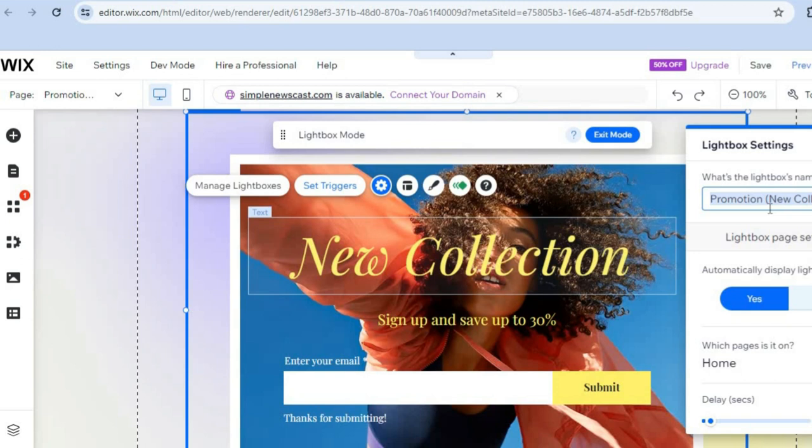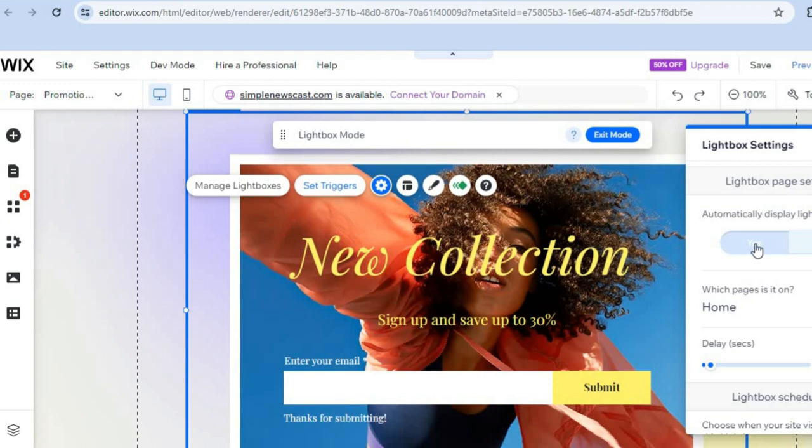From here you have the option of whether you'd like the lightbox to automatically be displayed on pages. If you don't want that, you can select 'No.' You can also select which pages you'd like it displayed on — at the moment it is on the home page.